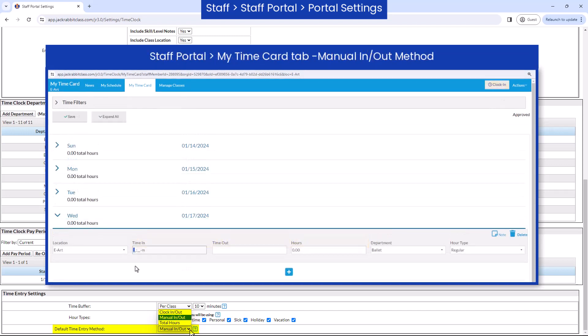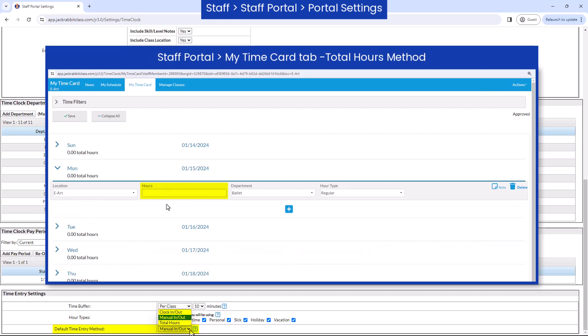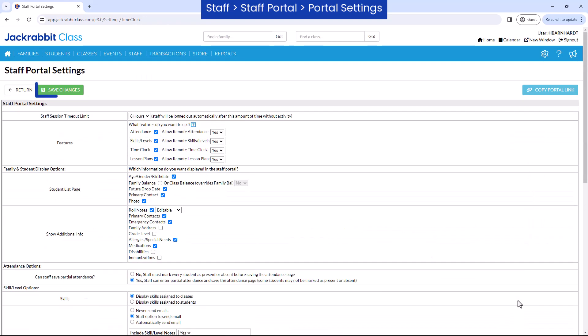When the manual in slash out method is selected, staff can use the clock in slash out button or manually type their time in and out. When set to total hours, staff enter their total hours worked for the day or department. Remember to save changes when finished.